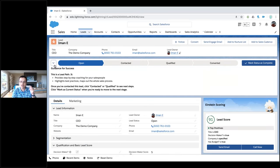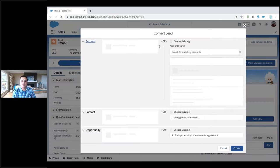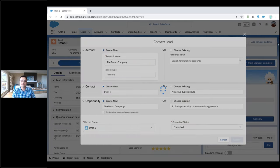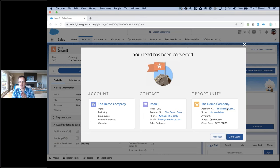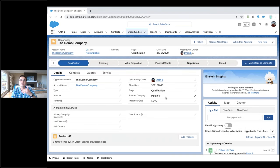After doing all this, we're good to go — we're going to convert the lead. I click convert, and we could either merge with an existing account if someone from this company already exists, or we create a new account, new contact, new opportunity — and there we go. Those are the new records: account, contact, opportunity. Now we can start the sales cycle, get into products and quotes, bring in your engineer, and all of that.